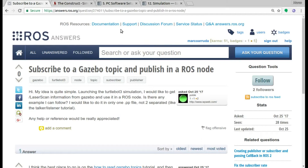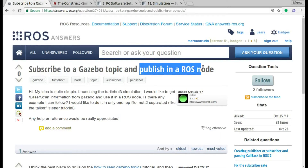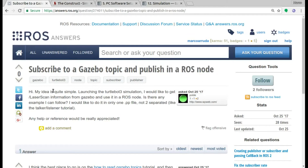Hello, welcome to this ROS question and answer video tutorial. My name is Marco Arruda and today I'm going to show how we can solve the problem of this user, which is to subscribe to a Gazebo topic and publish in a ROS node. He wants to work with the TurtleBot 3 simulation, subscribe to the laser scanner, and publish another message. So let's do it.